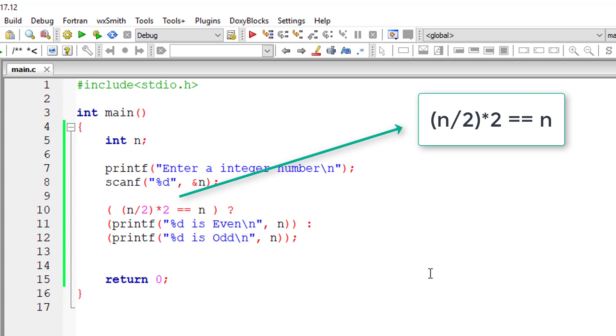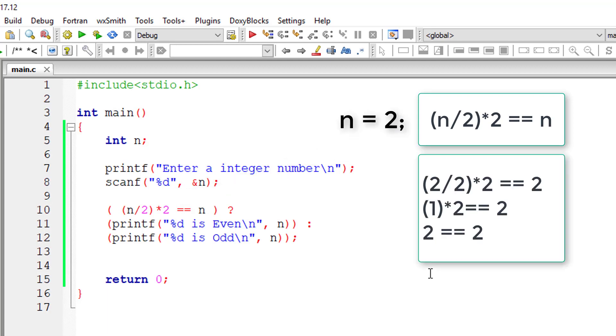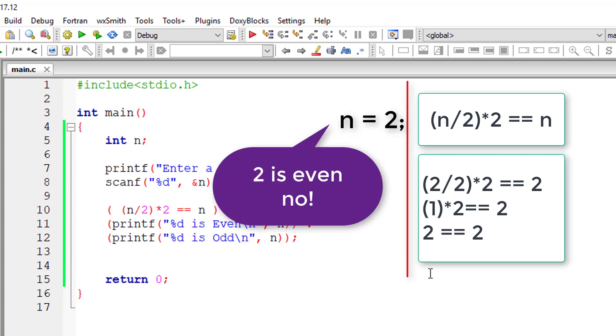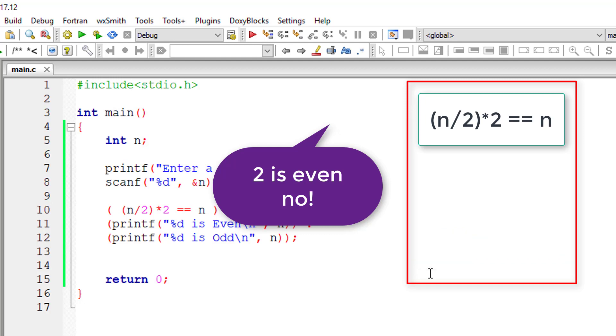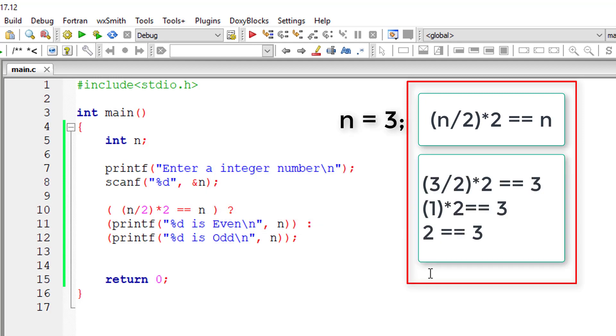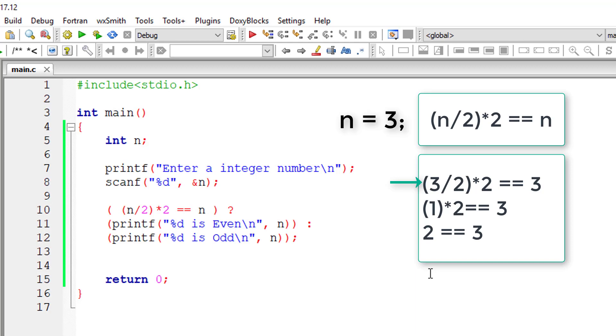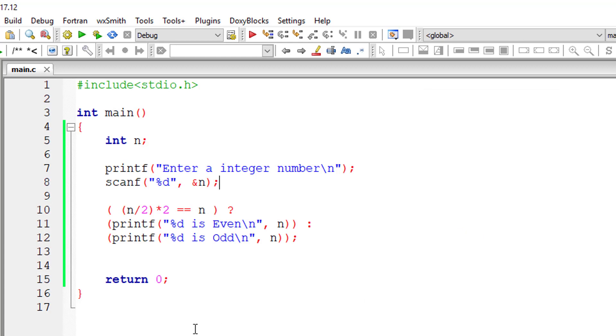Let me explain it a bit. If n is equal to 2, substitute n equals to 2. So at the end 2 is equal to 2, that means n, that is 2, is even number. If n is 3, 3 divided by 2 gives integer number. It won't give 1.5, it will give 1. So 2 is not equal to 3. So 3 is odd number.